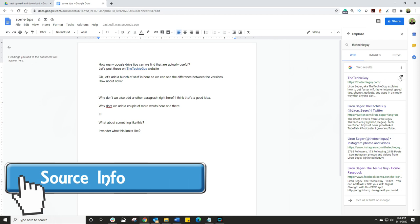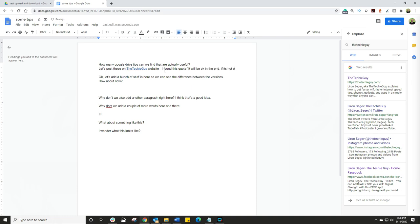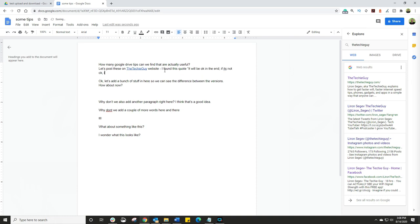Let me show you what to do with those. So going back into our document, let's just say I'm typing out my proposal. I'm typing out a college essay or a school essay and I want to be able to cite my sources. So I'm going to say I find this cool quote. It'll be OK in the end. If it's not OK, it's not the end. Right. Where did I find this quote?